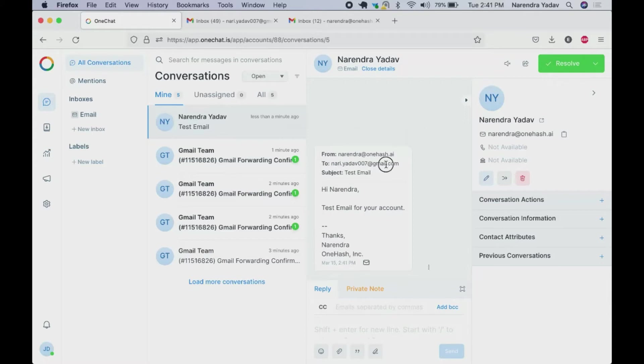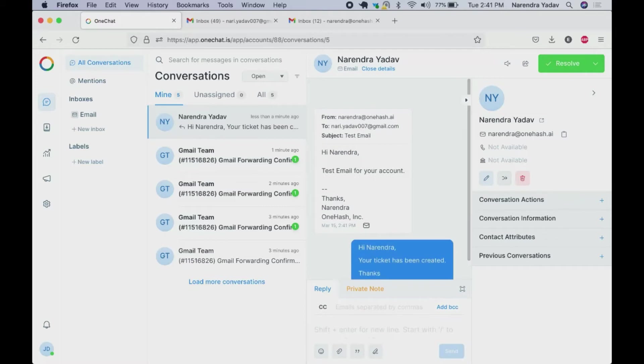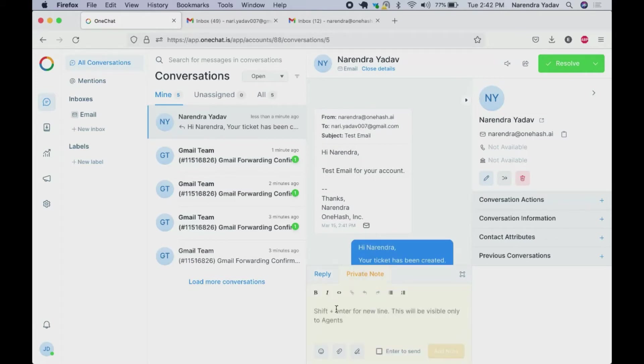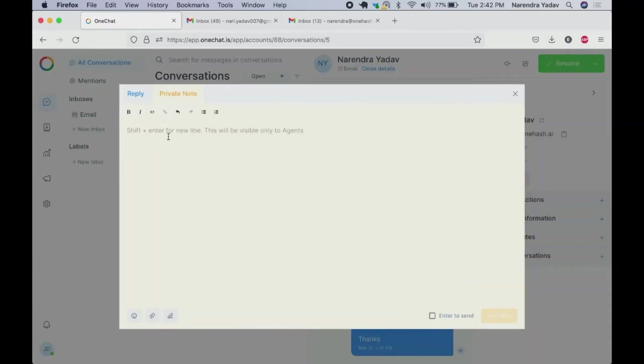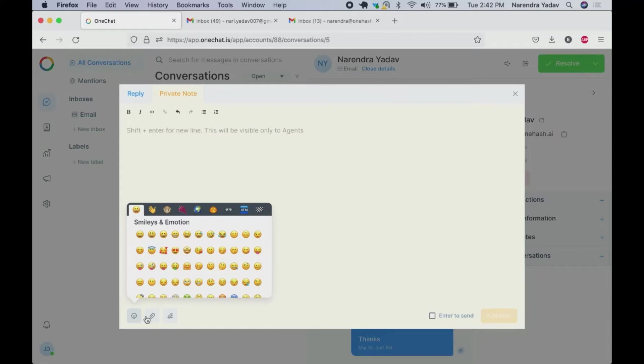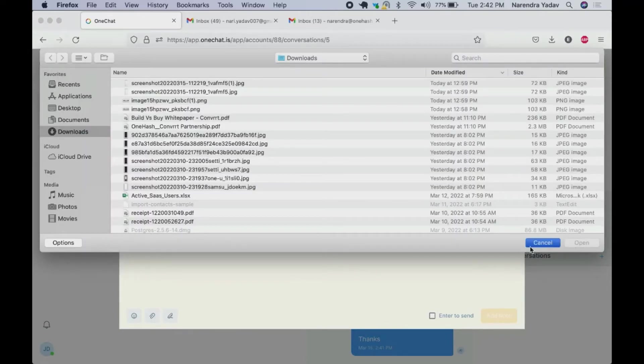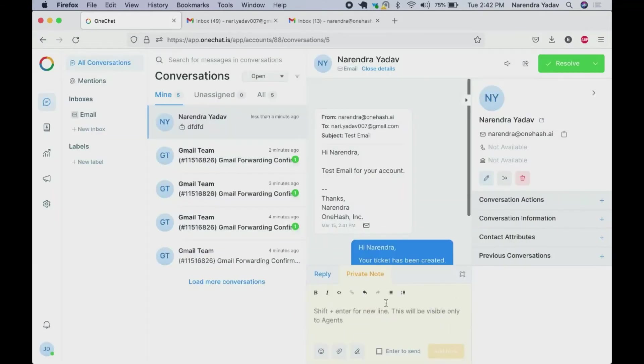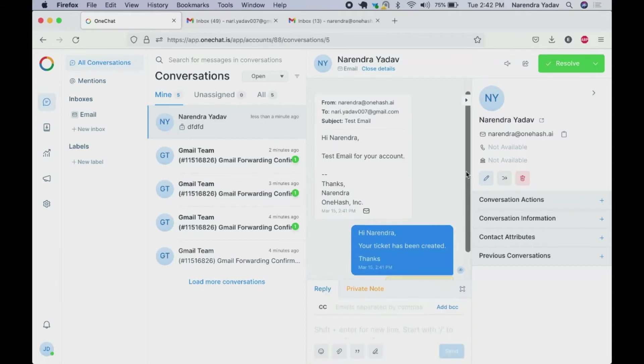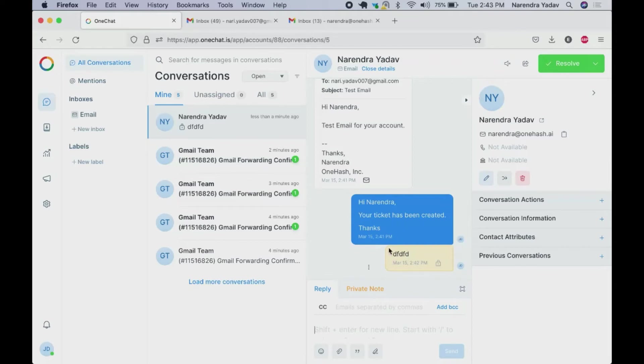You can see that mail has landed here in the inbox. Now we can directly reply to the user. In case you want to tag any internal team member that is also possible and only verified users can be tagged here. Here you can write any private note to the user. In case you want to see it in full screen, that is also possible. We can add emojis, add attachment. These private notes are visible in the form of conversations. Once the conversation is resolved you can mark it from here.